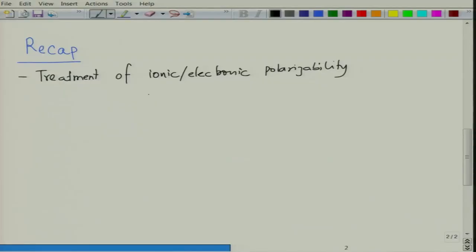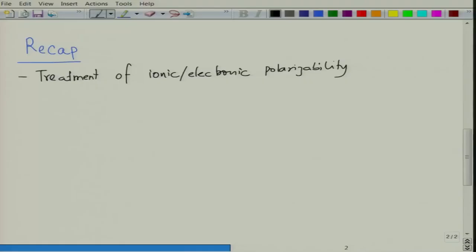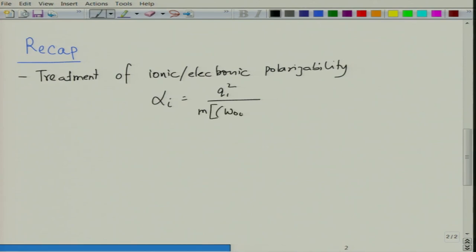We then took it a step further and looked at frequency dependence by applying a sinusoidally varying electric field and considering the electron cloud and nucleus, or the ions, as connected through a spring in the form of a simple harmonic oscillator. We wrote the equation of motion, solved it for displacement x, and calculated the polarizability. Polarizability alpha_i was worked out as q_i squared divided by m times (omega_oi squared minus omega squared plus i*gamma_i*omega).